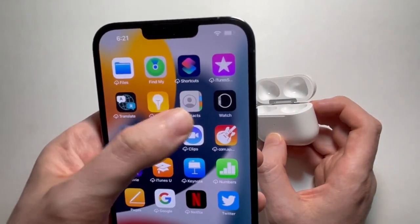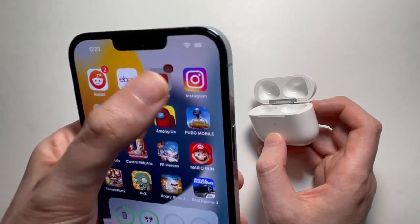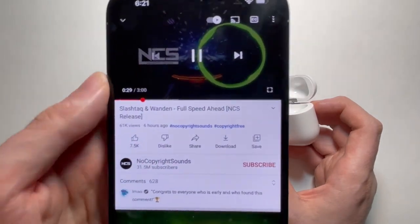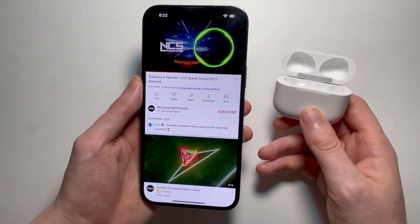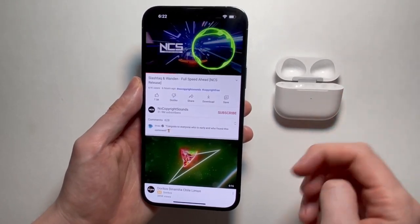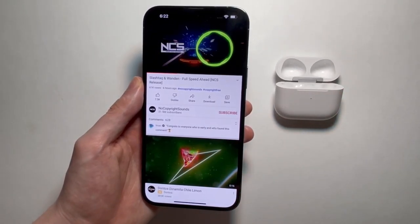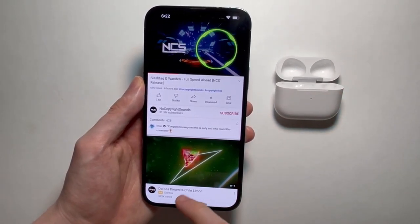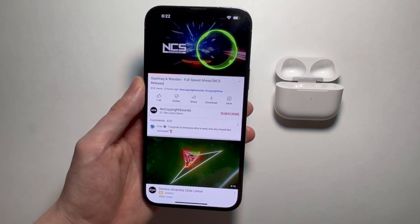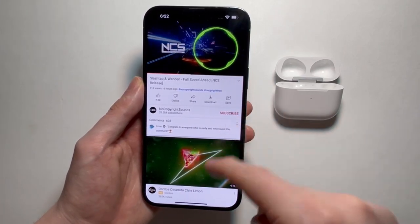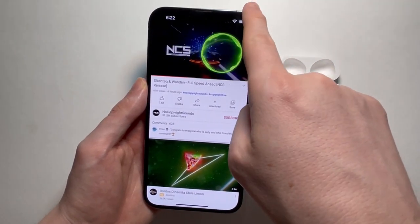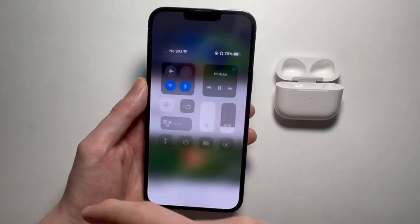Let's go into YouTube as an example. To turn spatial audio off or on, you just go into your Control Center. If your iPhone has a home button, just swipe up. If it doesn't, then swipe from the top right.